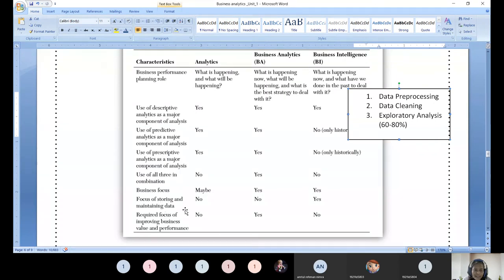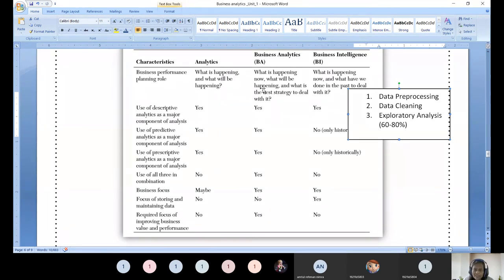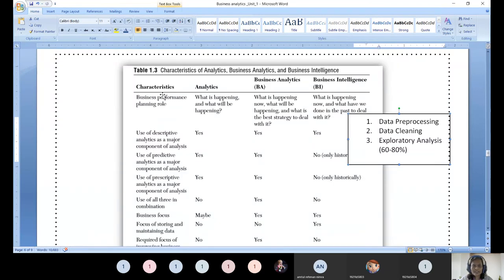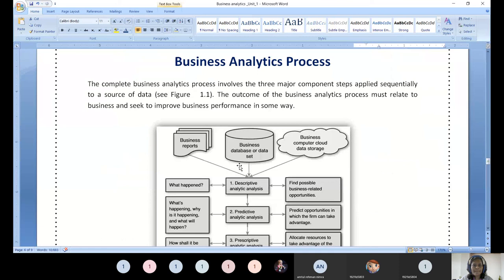Focus of storing and maintaining data: analytics — not required; business analytics — not required; but for business intelligence, it is required. Focus of improving business value and performance: analytics — not required; business analytics — yes, required; intelligence — not at all required. So all these depend upon the business model. Even this comparison cannot be made generic — it is depending upon the business domain and scenario. You just need to understand these three types, nothing else to memorize from this table.